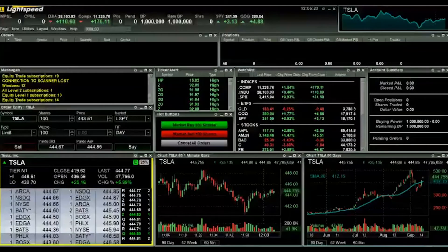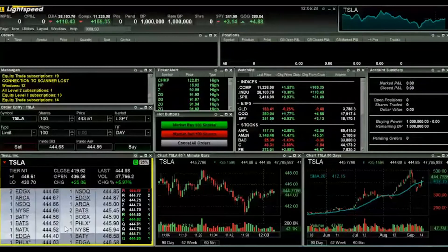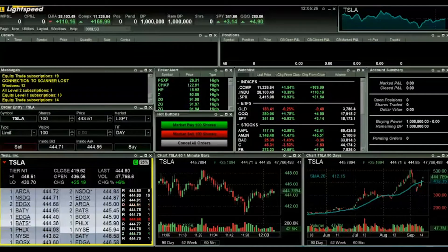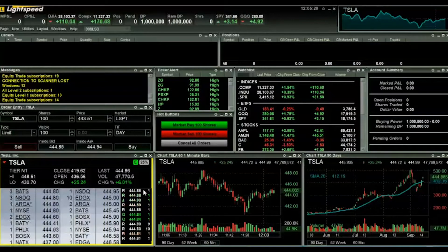Hello, my name is Chris Donovan. I'm a sales associate with Lightspeed Financial Services Group. Today we're going to take a look at some of the basic functions of our level two window on the Lightspeed Trader platform.